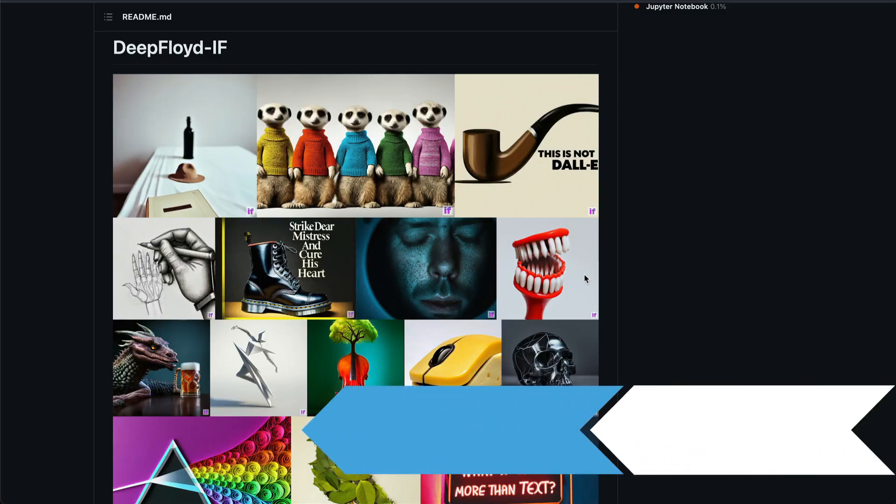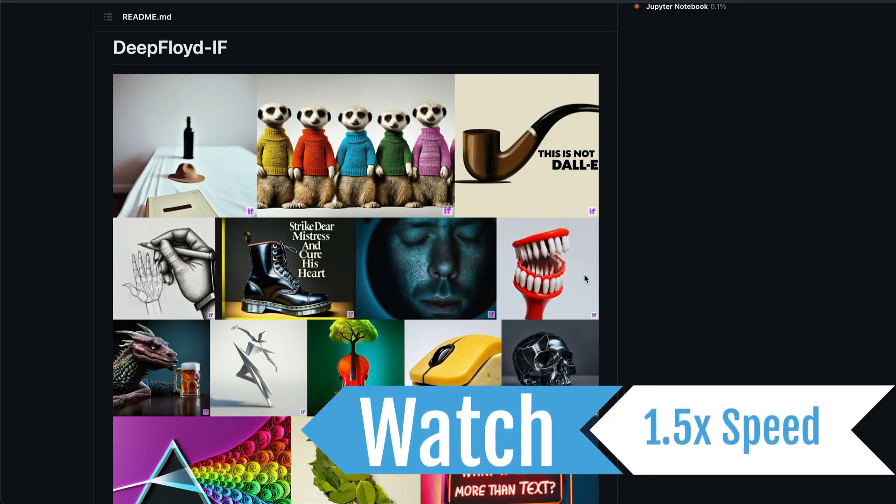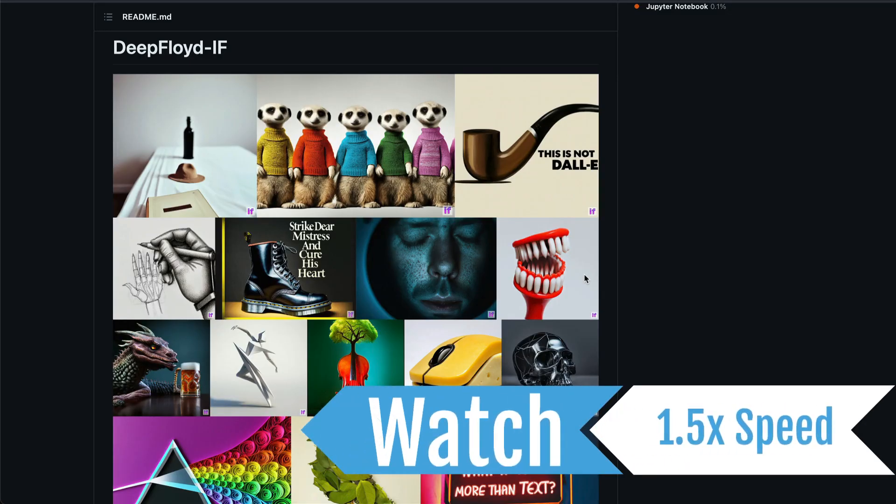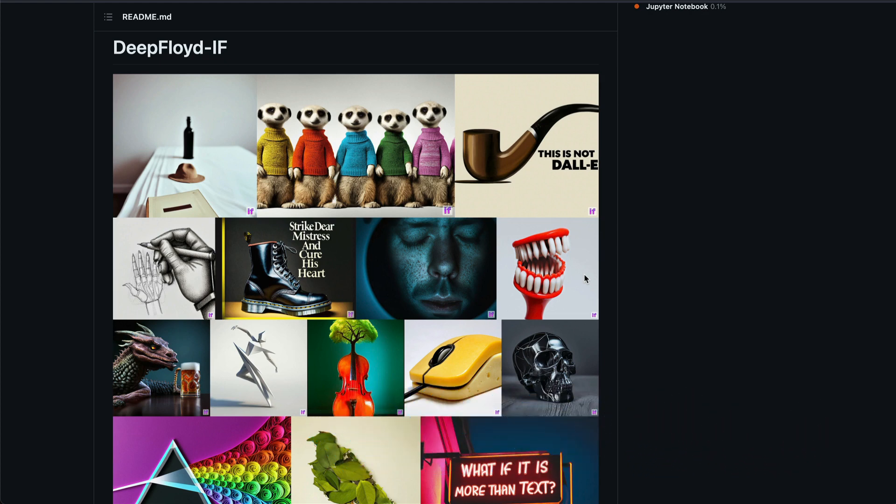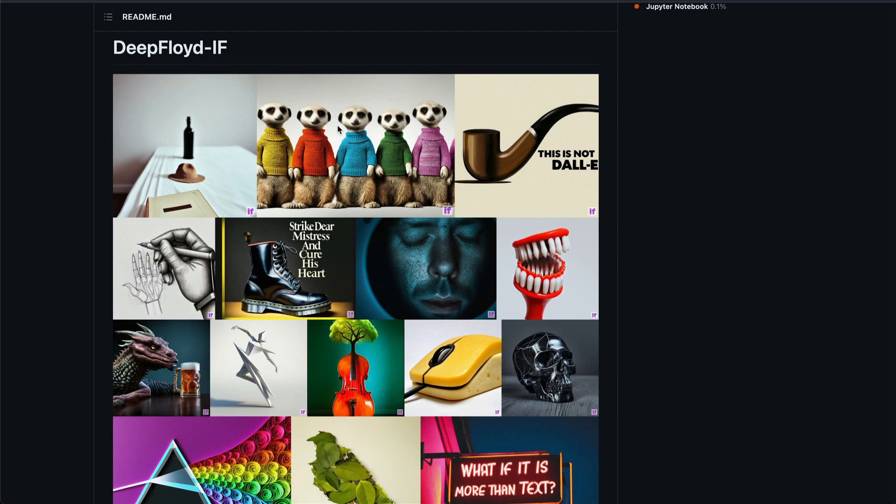What if I told you that there is an open source library that can generate photorealistic pictures and really good text. It's not Stable Diffusion, it's not DALI, it's not Midjourney. It's a completely new model from a team called Deep Floyd, very surprisingly or unsurprisingly, funded by stability.ai.